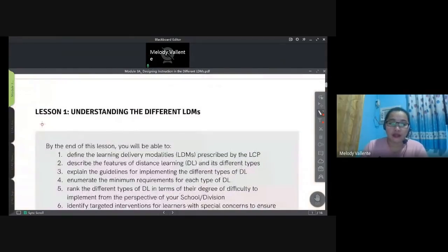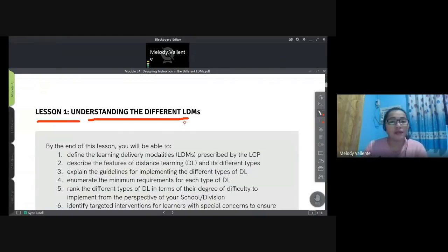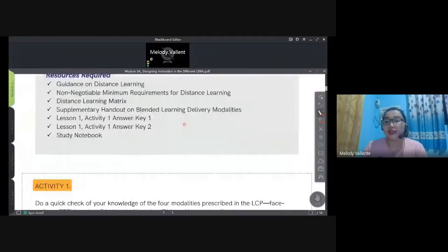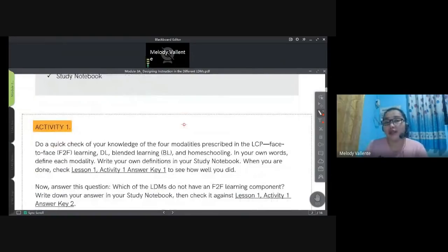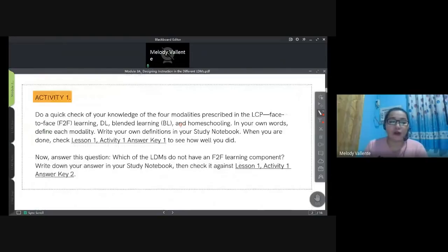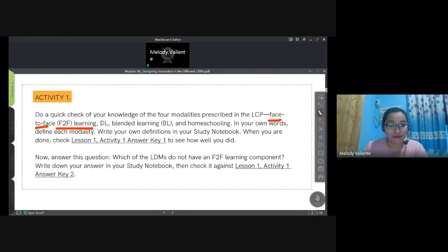Lesson 1: Understanding the Different LDMs. By now you should be oriented on what LDM your school, division, or district will use. There's Activity 1 with questions you can answer right away since you already have background on the different modalities. For example, face-to-face or F2F learning — this is the physical setup where there is interaction between the teacher and learners.